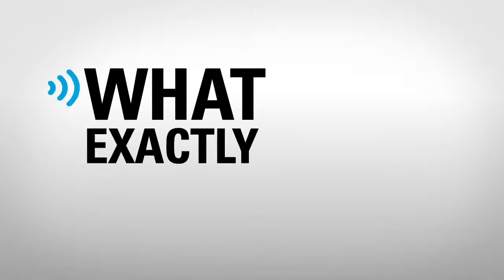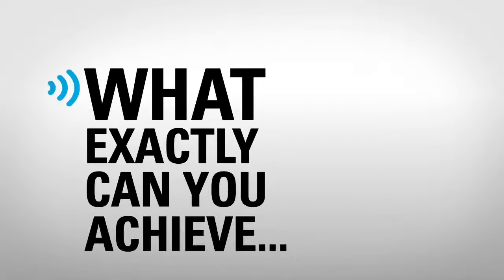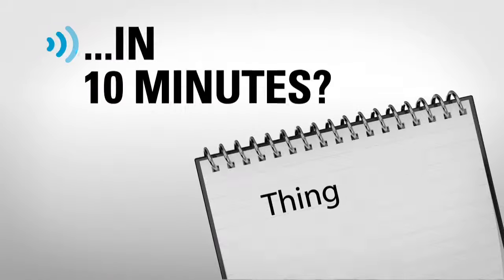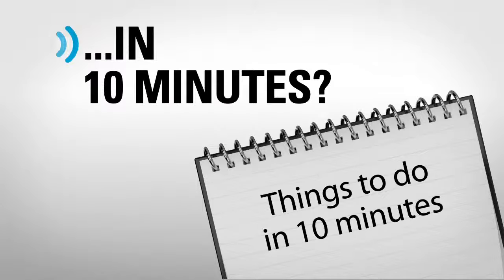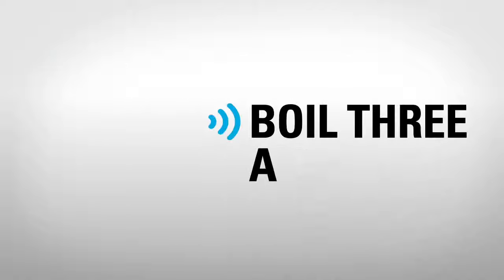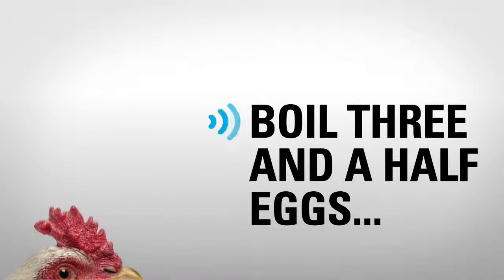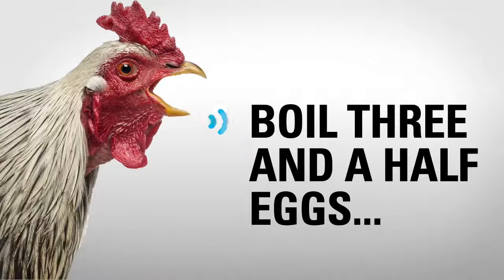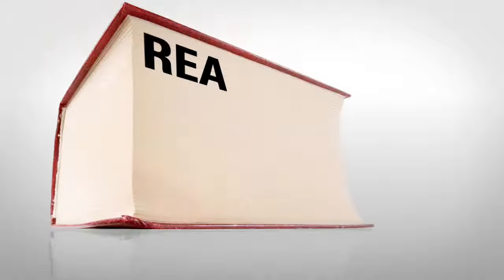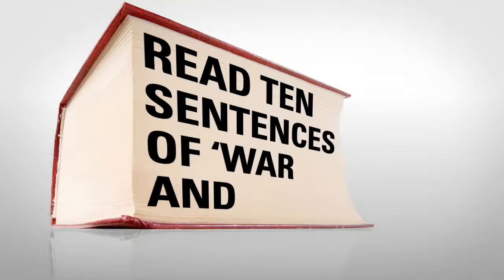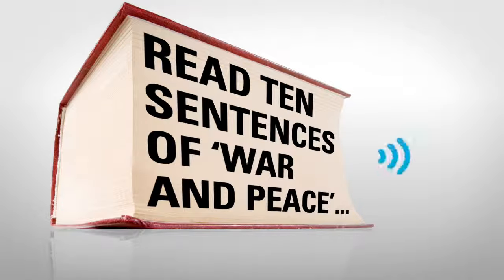So, what exactly can you achieve in 10 minutes? Boil three and a half eggs, if you can find half an egg. Read 10 sentences of War and Peace and understand them.